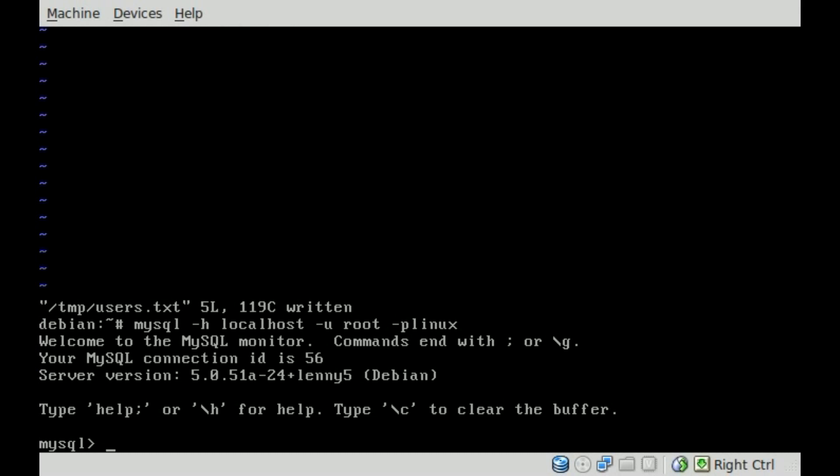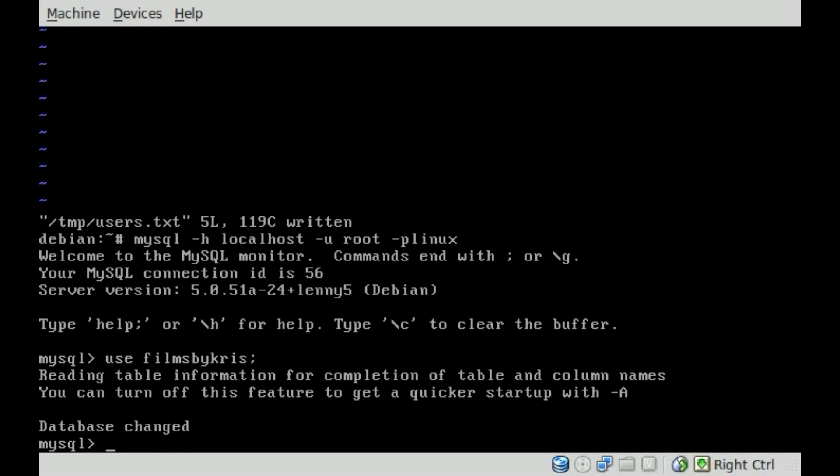Okay, so here we are. We're inside here. Let's use Films by Chris. So we're going into that database. So we've changed database.